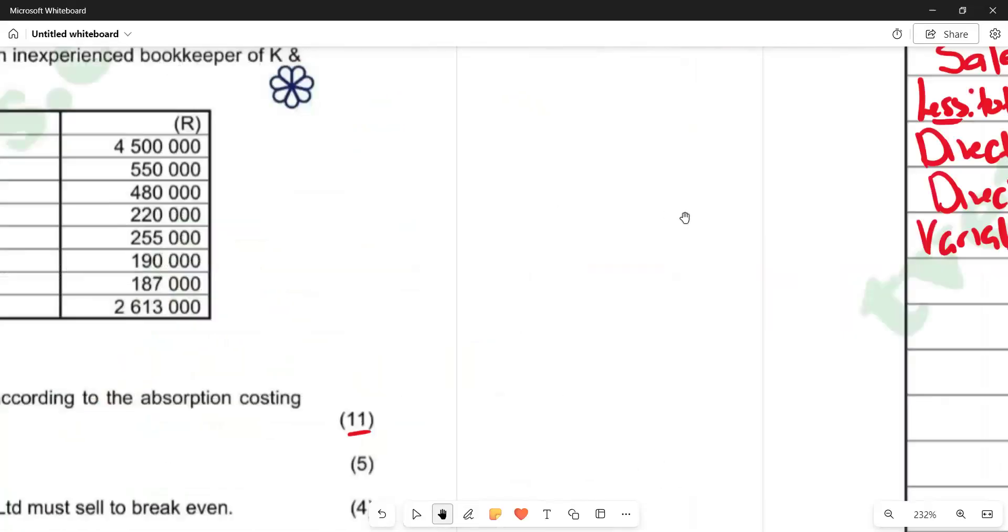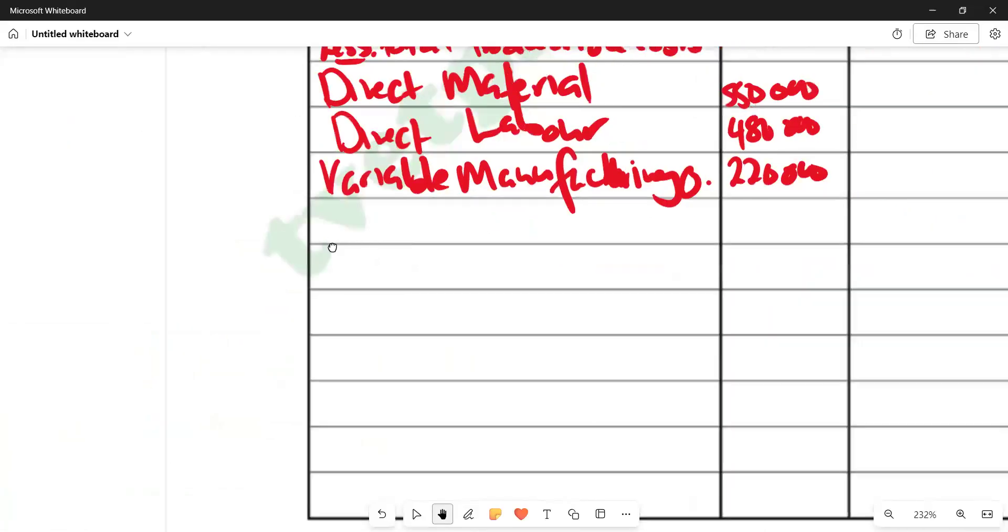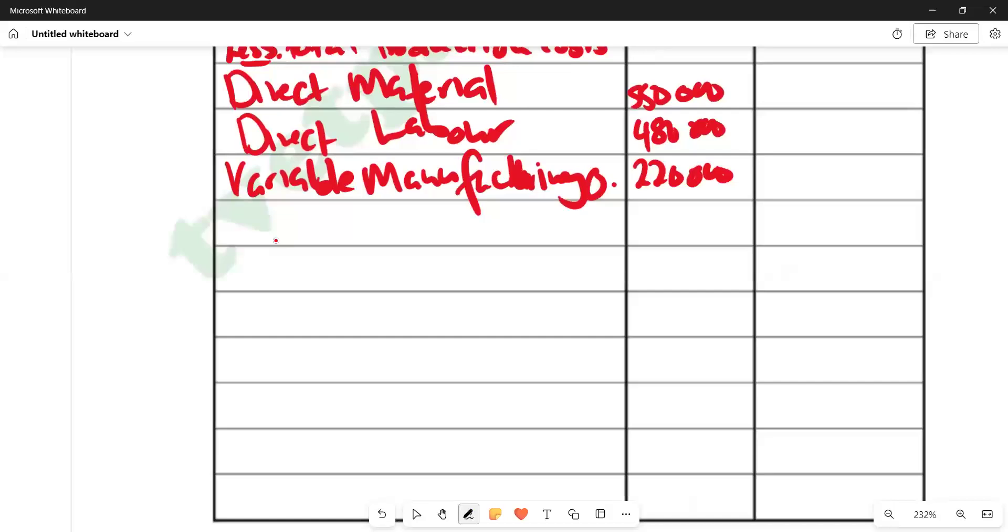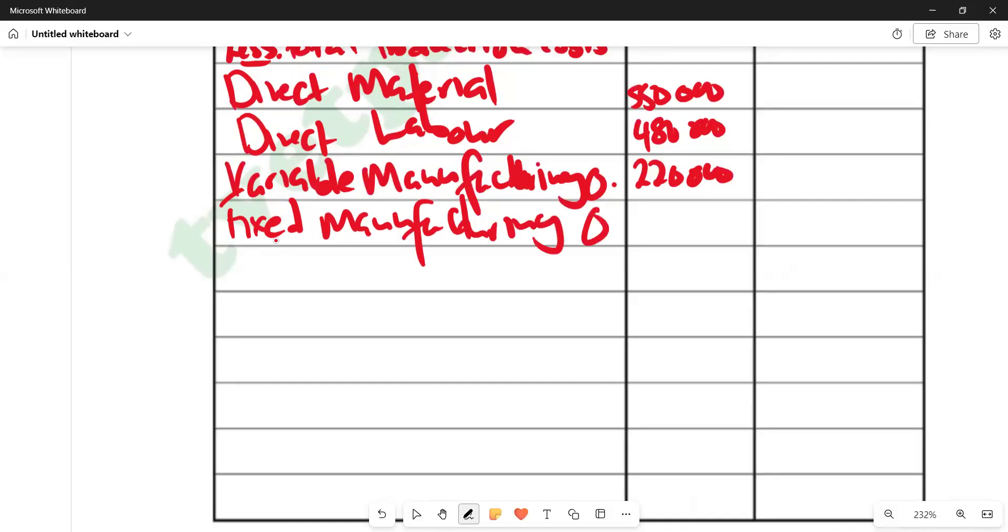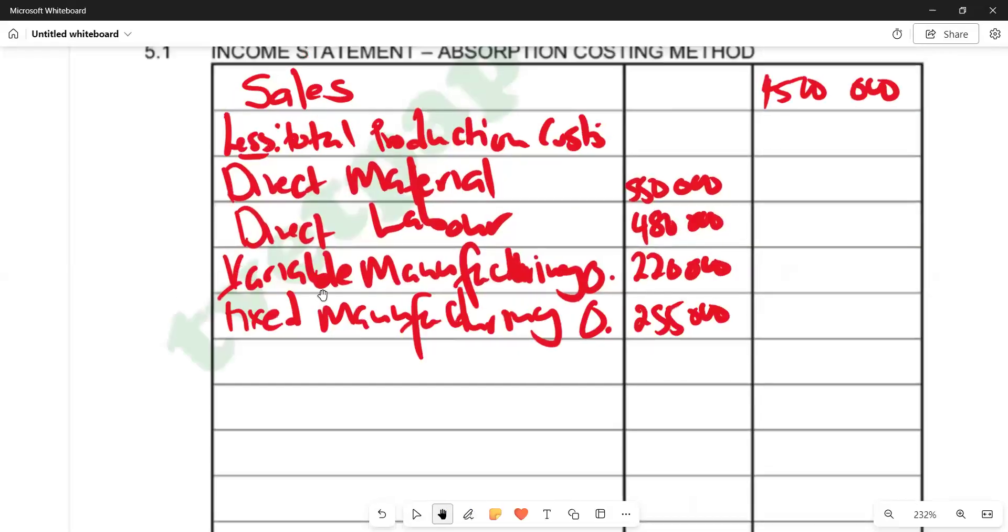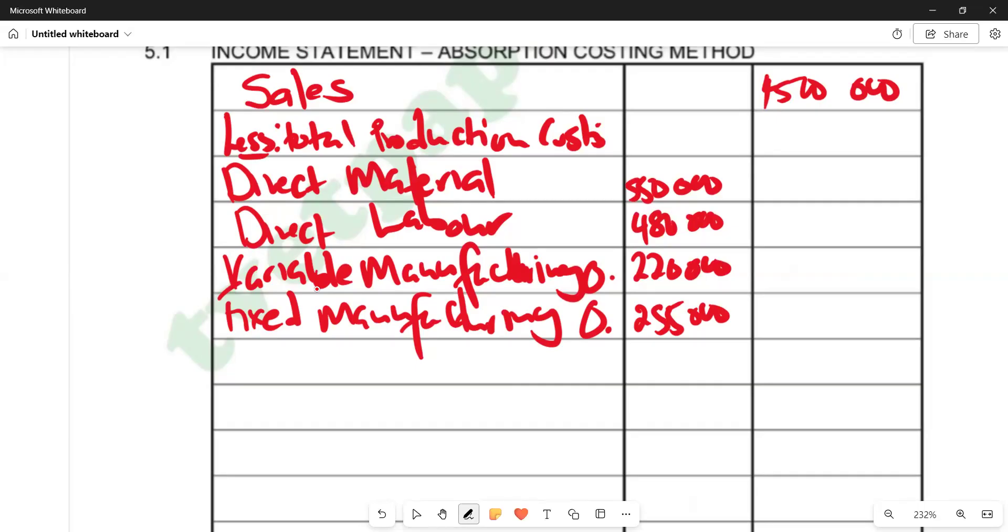We are saying we have fixed manufacturing overheads. The amount that we have for fixed is 255,000. This is what we have. We can add now to get the total production costs. Remember, we are only listing production costs that are beneath here, which is fixed and variable. If you add 550,000 plus 480,000 plus 220,000 plus 255,000, we are supposed to get 1,505,000.